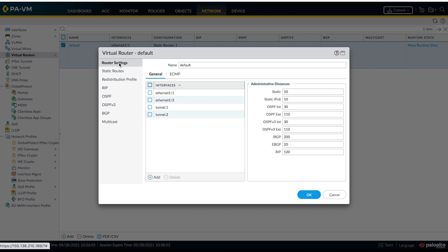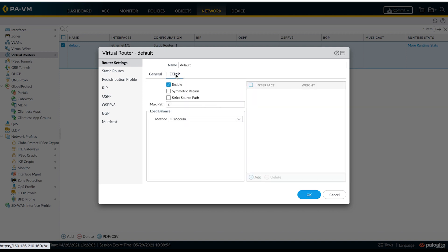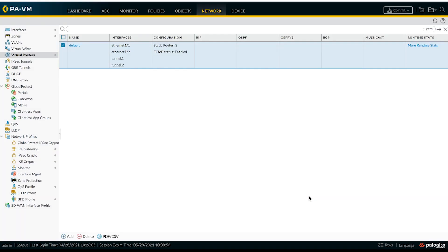Now, as we are using two tunnels here, we should make sure that ECMP is enabled for traffic distribution. Now, let's move on to create IPsec tunnels.